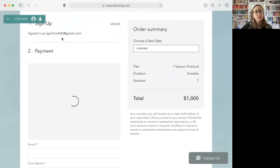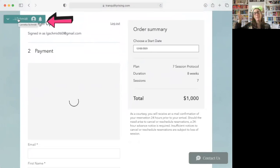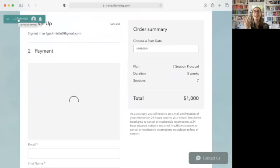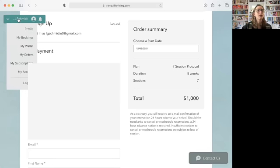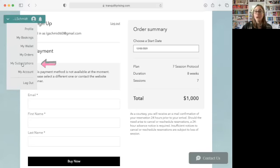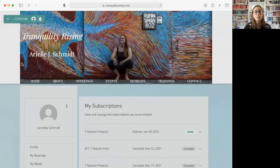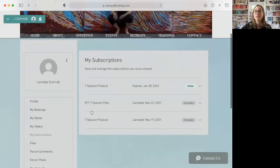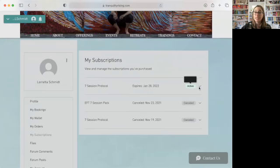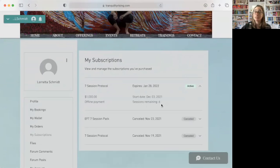Then all of your subscriptions are going to pop up in your member profile. So think of, again, you have to purchase the package first, and then you get credits added onto your account to use for future bookings. So we're going to go under my subscriptions. We just purchased this subscription. And it is sitting right here in our subscriptions, right? So it gives us our expiration date. And if we use this little drop down arrow, it's going to show you how many sessions are remaining.